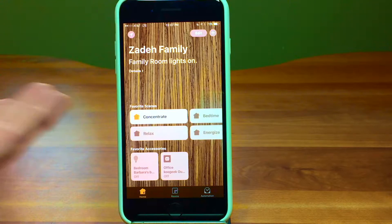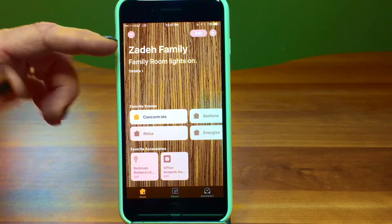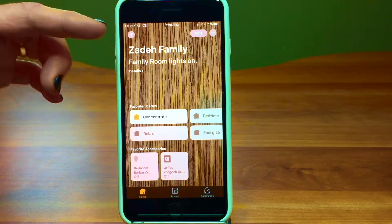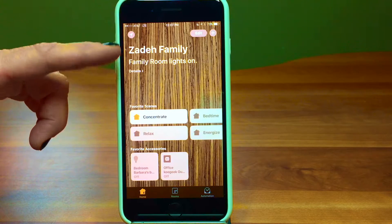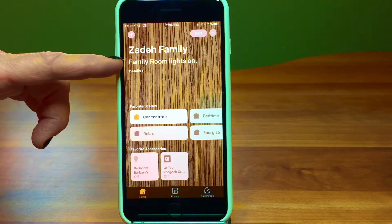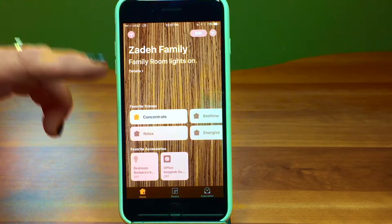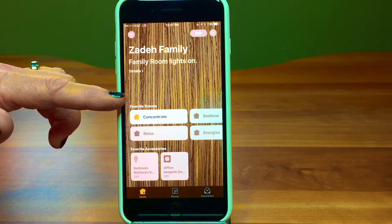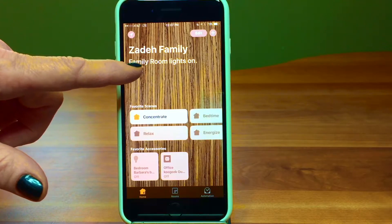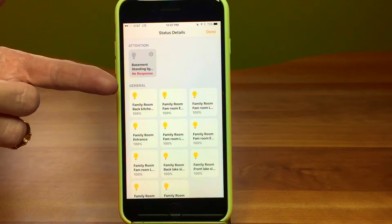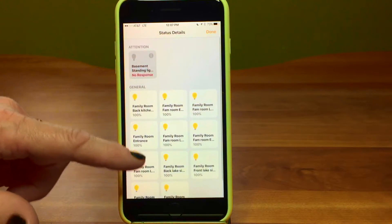This is the Home app. The first thing you'll notice is that it gives us the name — I've called it Zade Family because it's our house. Then it tells you the status. Right now it says the family room lights are on. If the bedroom lights were on it would say that too. We can tap on details and it'll show all the lights that are on, every individual bulb.